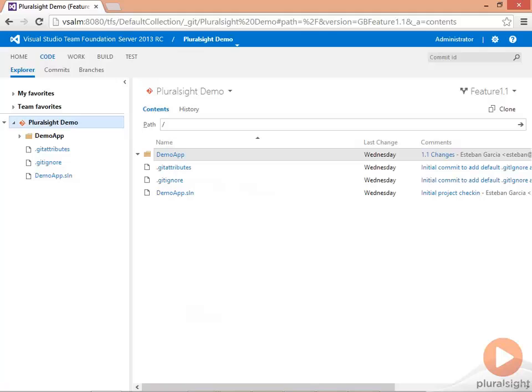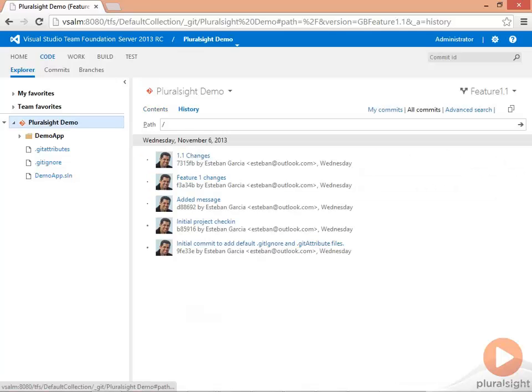As you can see, this shows you the changes that were committed only to the Feature 1.1 branch. And looking at History, this shows you the 1.1 changes.